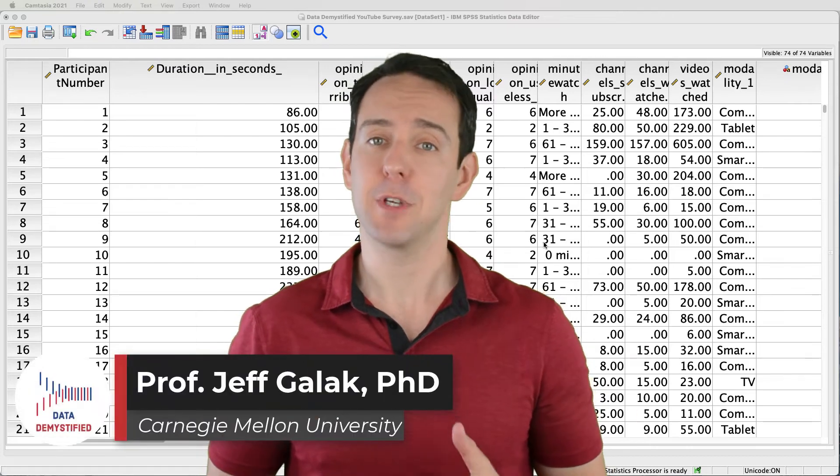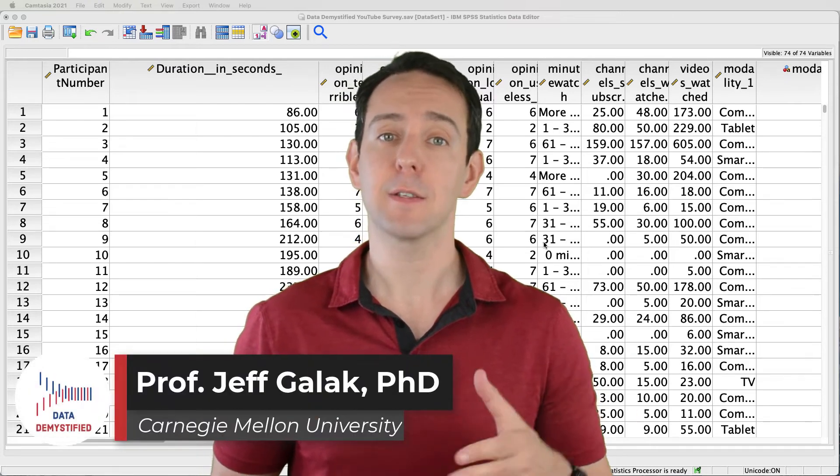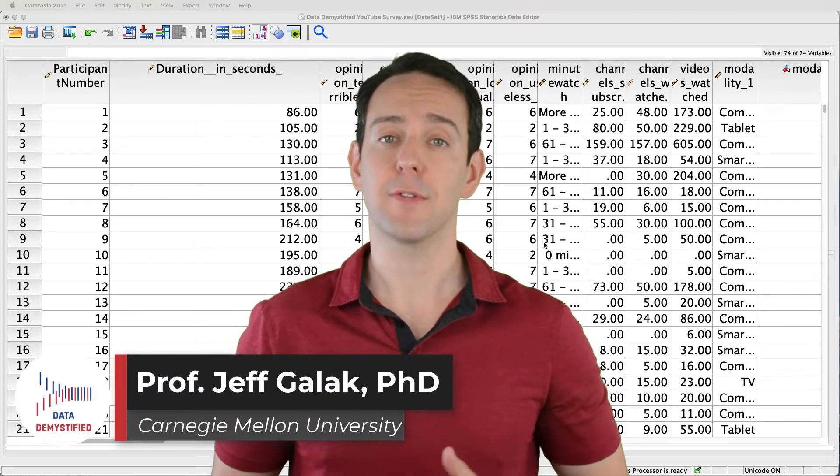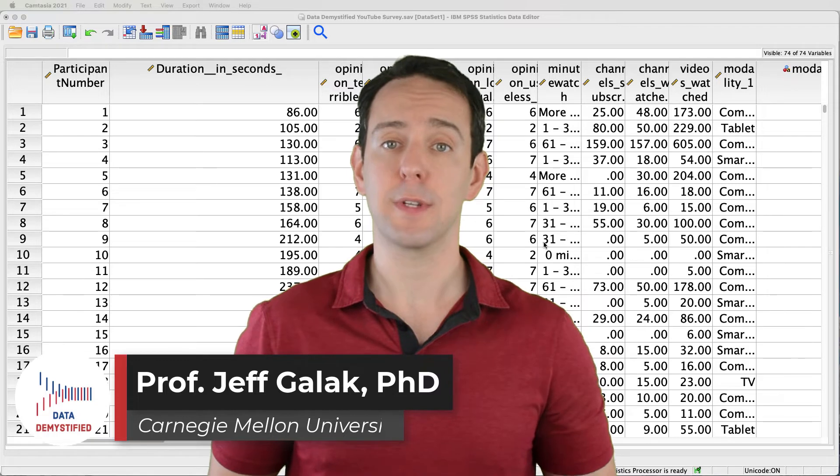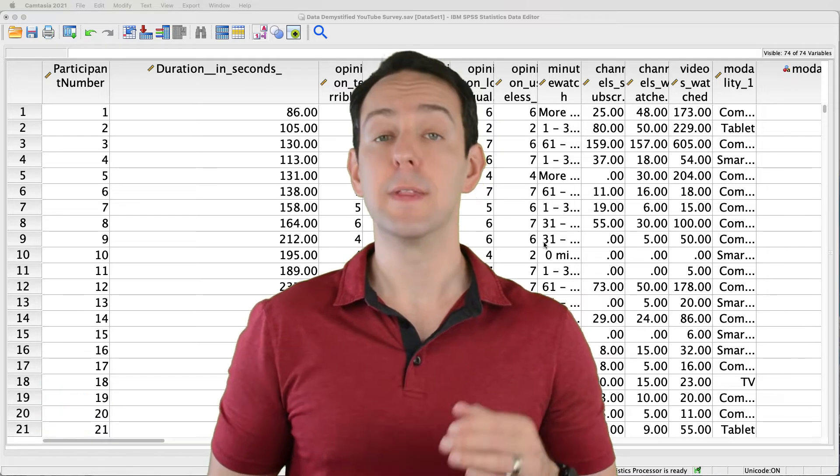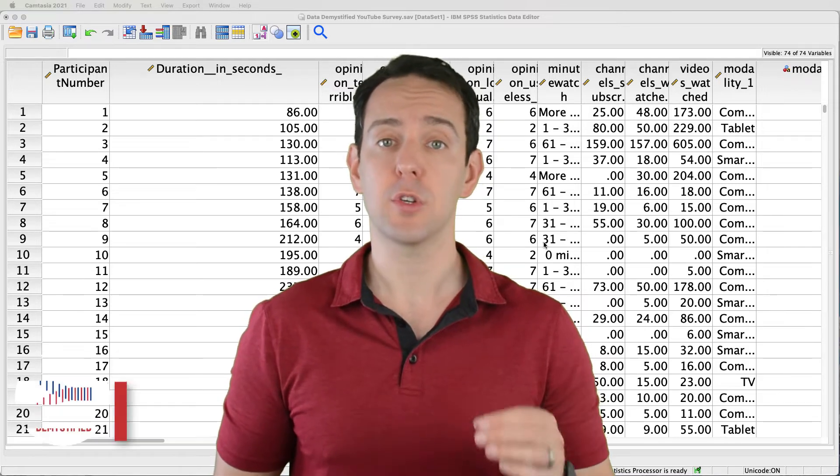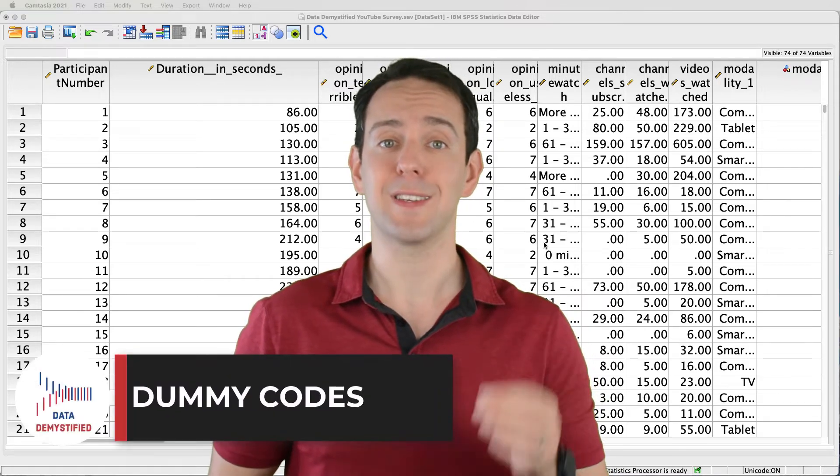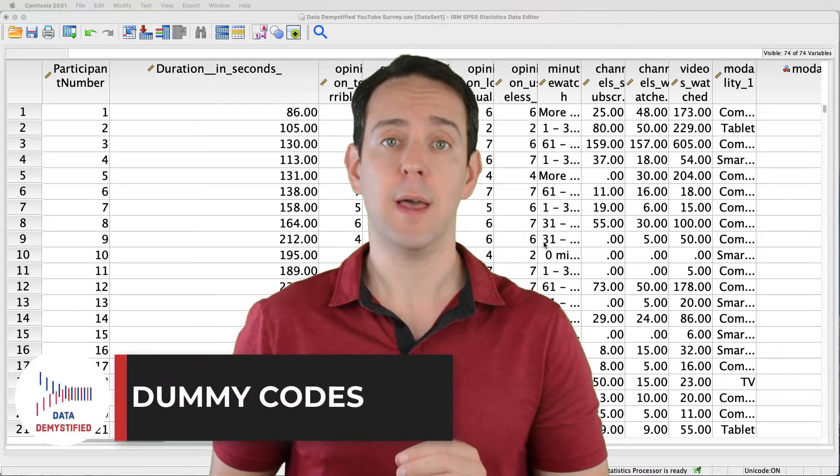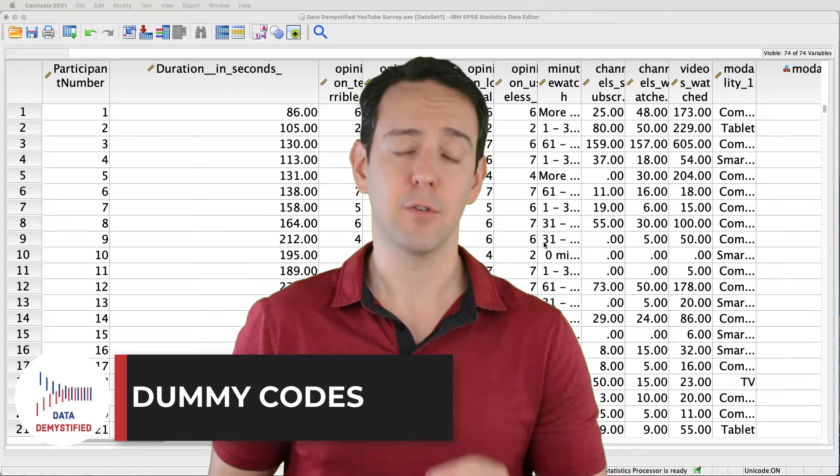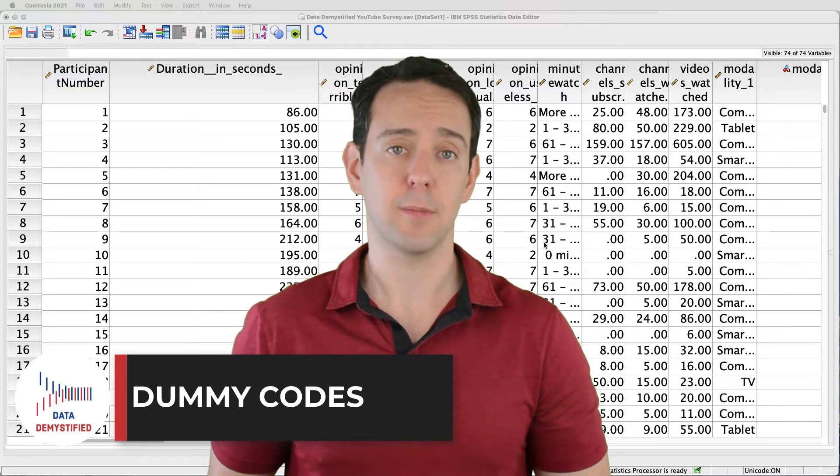Welcome to Data Demystified. I'm Jeff Gallick and this is my series of tutorial videos on how to use SPSS to work with data. In this video, I'm going to show you how to create dummy coded variables out of a multi-level categorical variable.